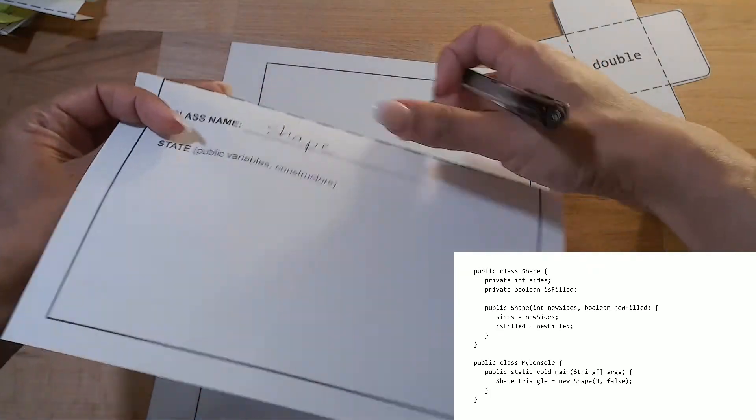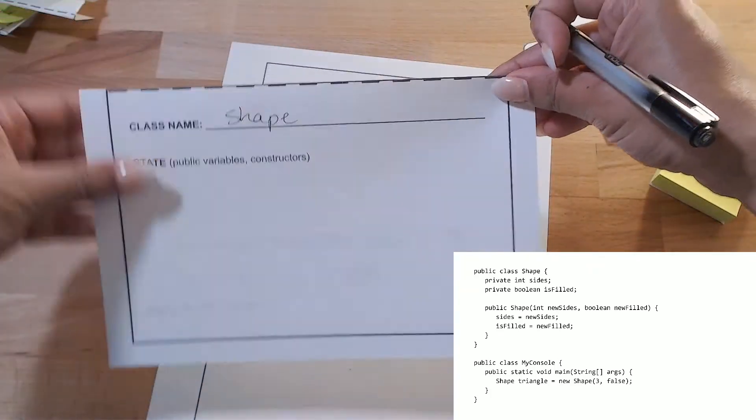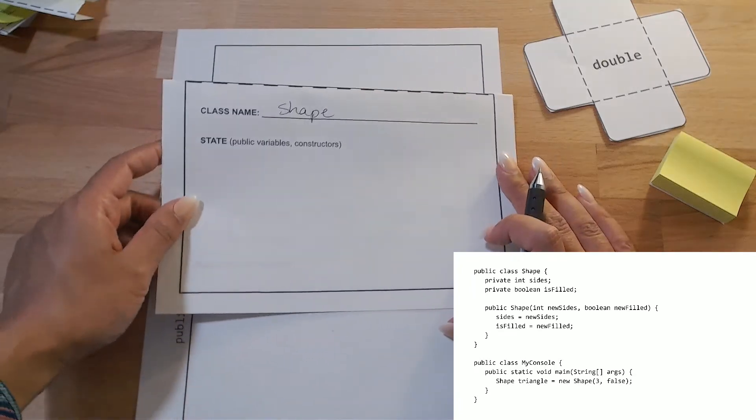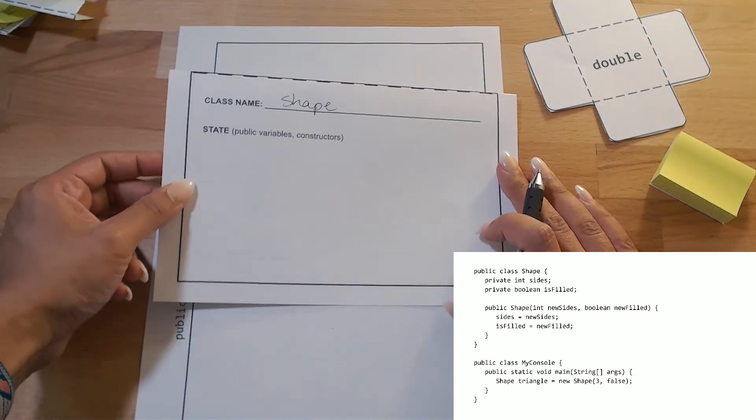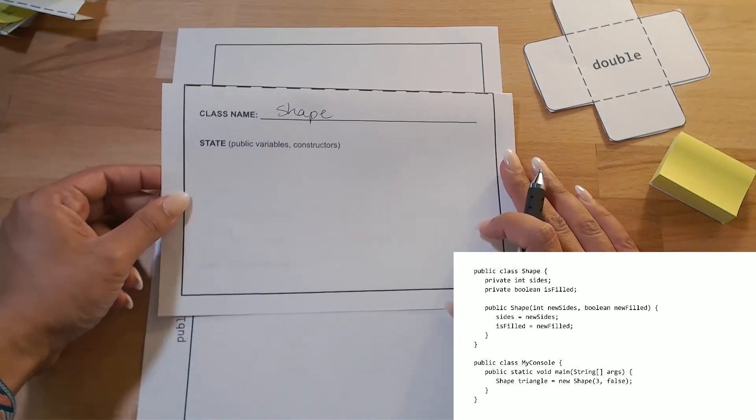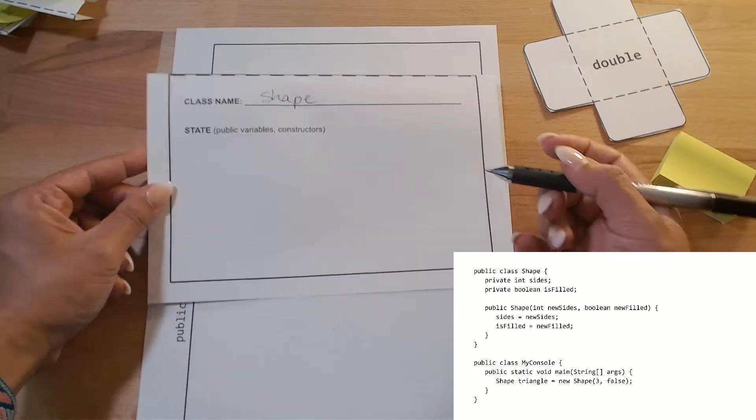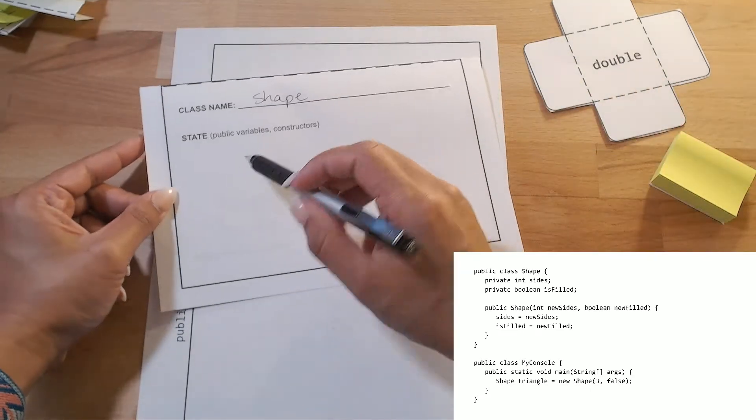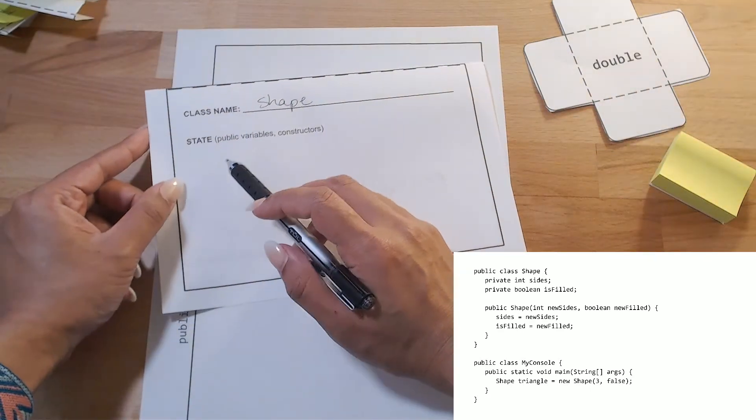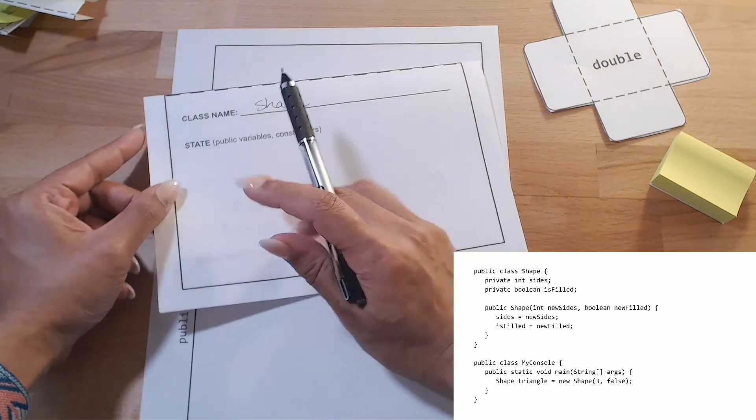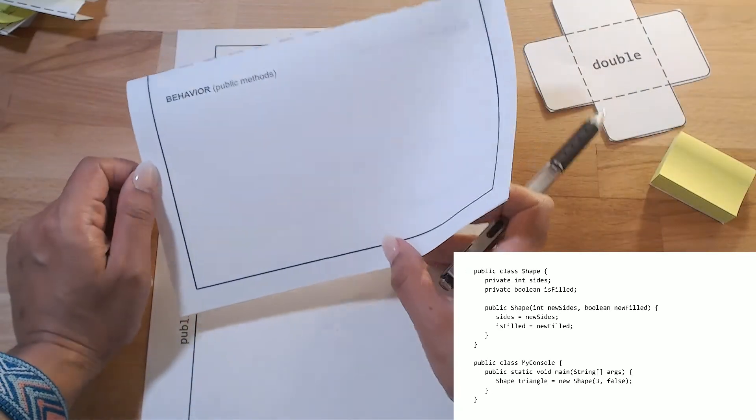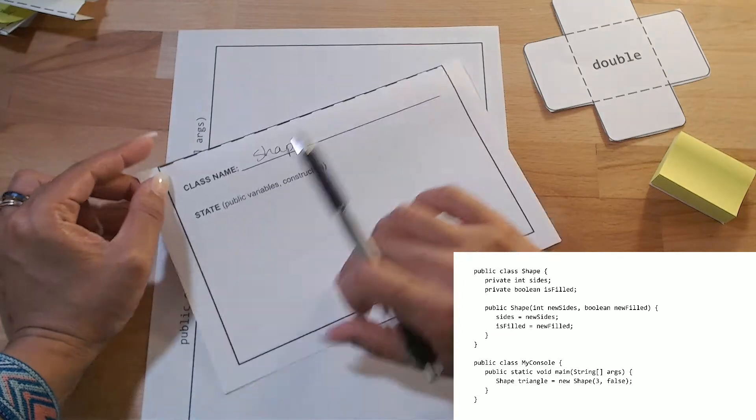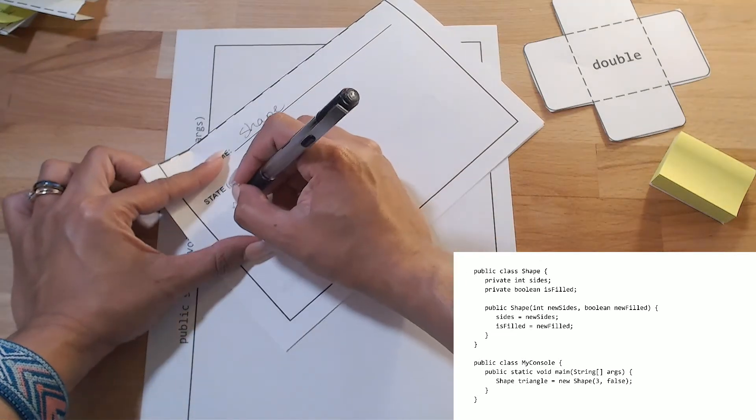So those are there for my instance variables that represent my state. Then I see I have a constructor. And I know, I see that it's public. So since it's public, and since it's a constructor, and I want other classes to be able to access and use it to create my object, I'm going to write that on the outside. And I see I have state, a state section. On the other side, I have behavior for methods. And I'm going to write this constructor here.